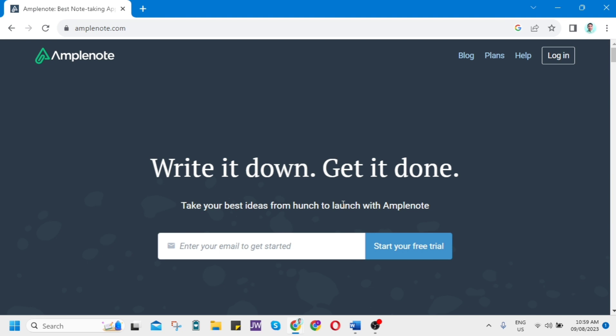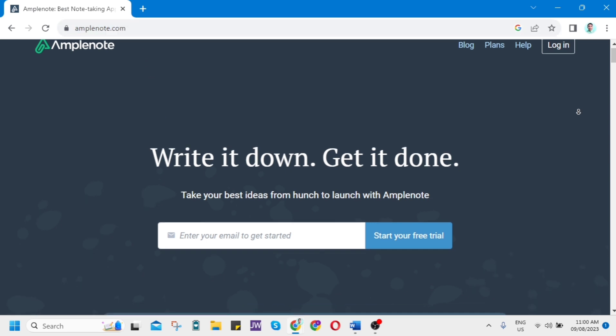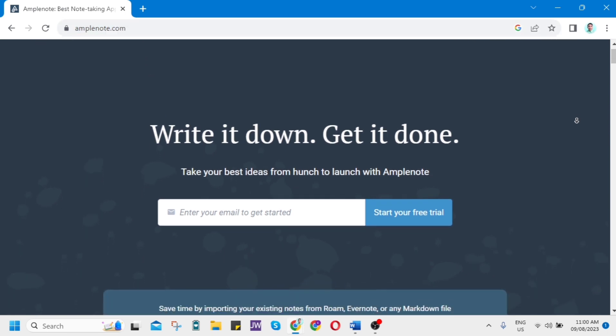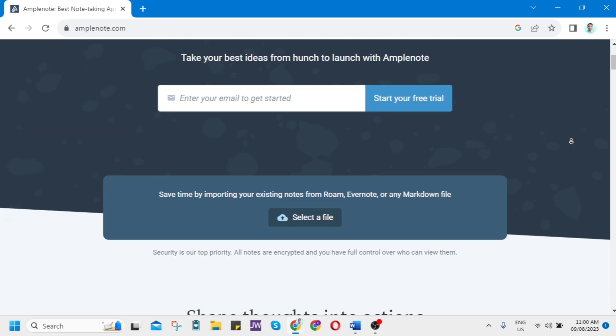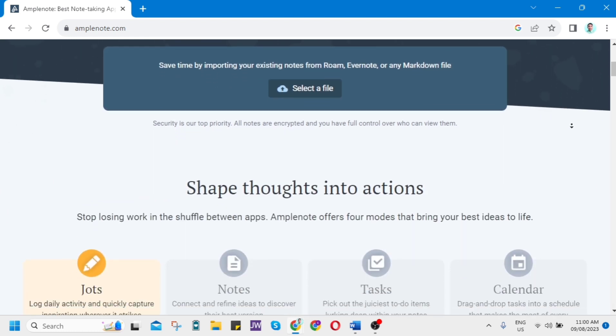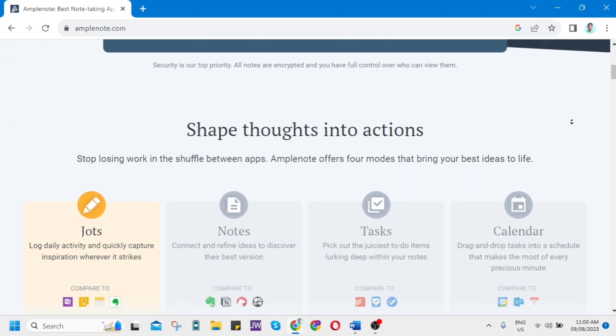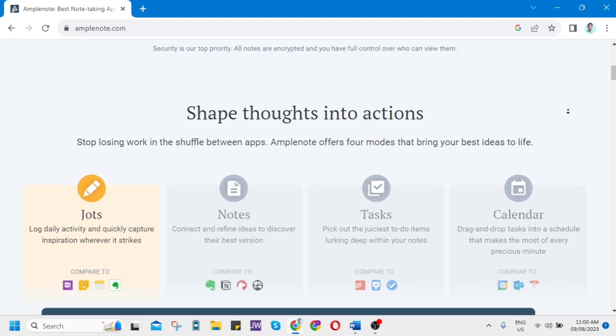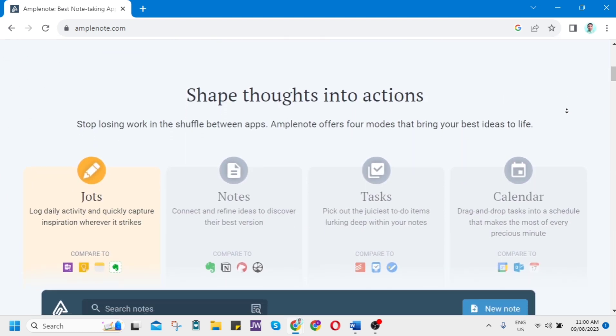So let's get started here. Just open your Google Chrome and go to Amplenote.com. Then if we scroll down, you'll find some details about this application. As you can see, shape thoughts into actions.